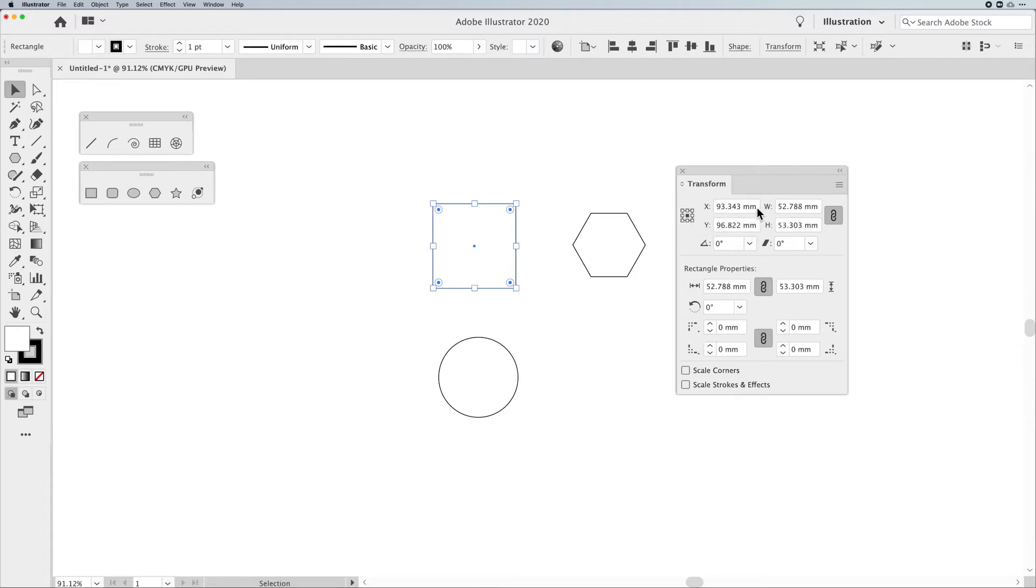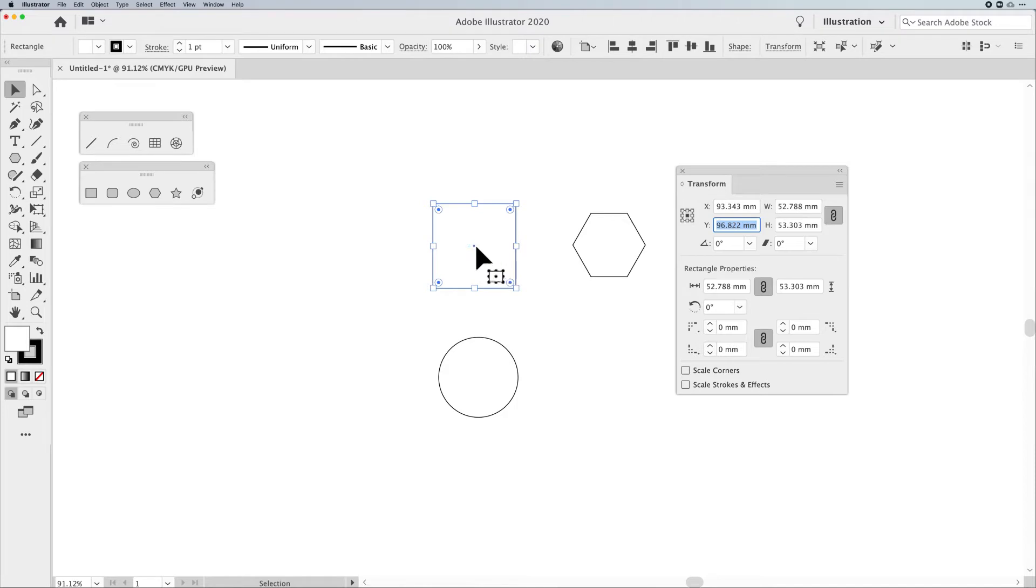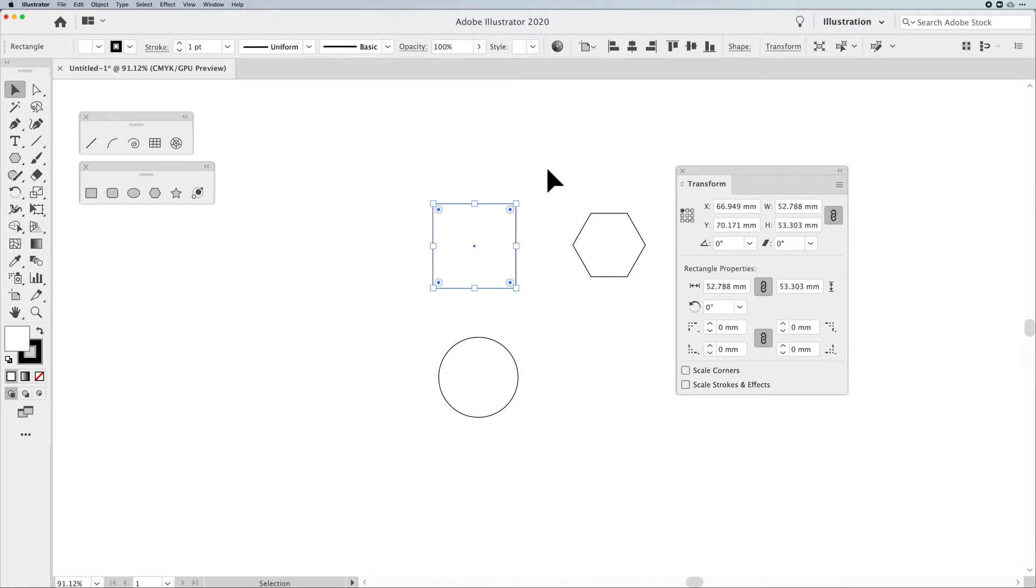So if I would like to position this in the upper left-hand corner of my artboard, I could set these both to zero, but it would put the center of my object on the upper left-hand side of the artboard, not the upper left-hand corner. If I switch that reference point to the upper left-hand corner, it will then position itself there.